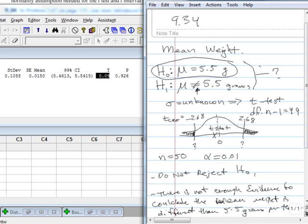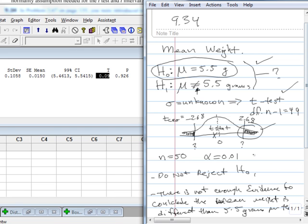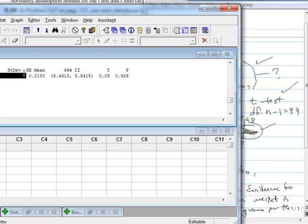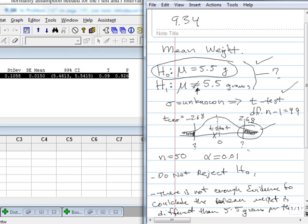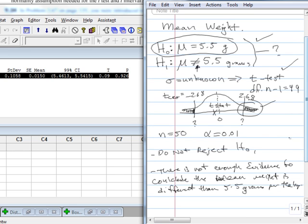We defined hypotheses. We decided on the type of distribution we were using. We drew the graph. We computed the rejection regions. We computed the data using Minitab over here. Once we had the data, we plotted it on the graph. We could have also used the p-value approach, which I'll use in my next example. But, either way, we would come to the same conclusion that we don't have enough evidence to reject H sub 0. And the business answer is the last part that we end on. There is not enough evidence to conclude the mean weight is different than 5.5 grams per teabag. And we're done.